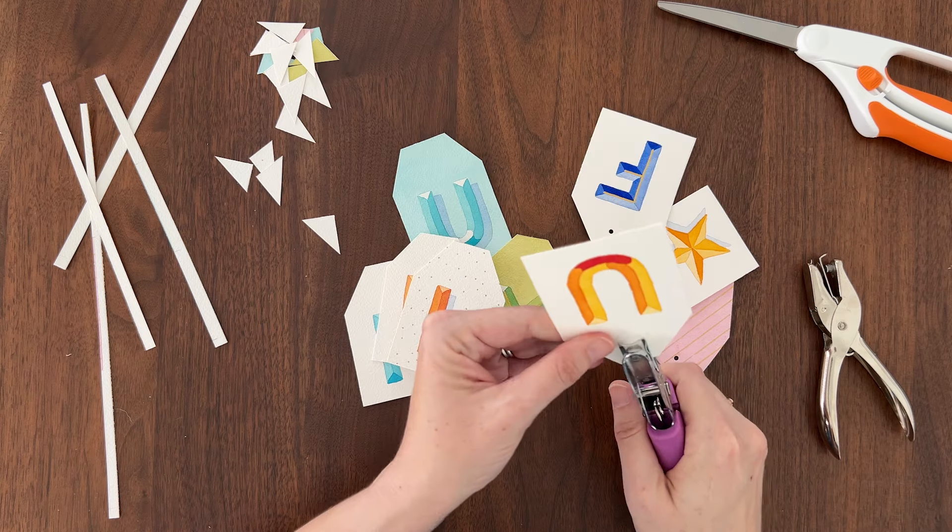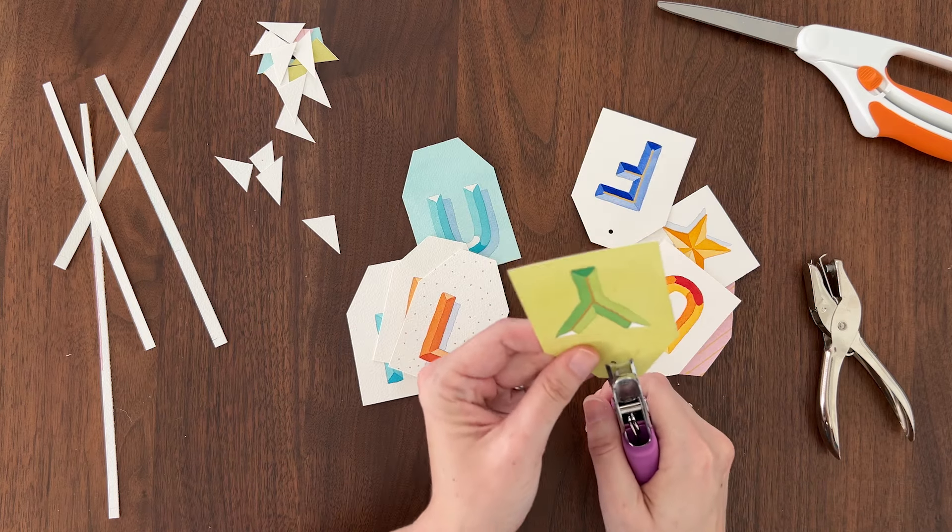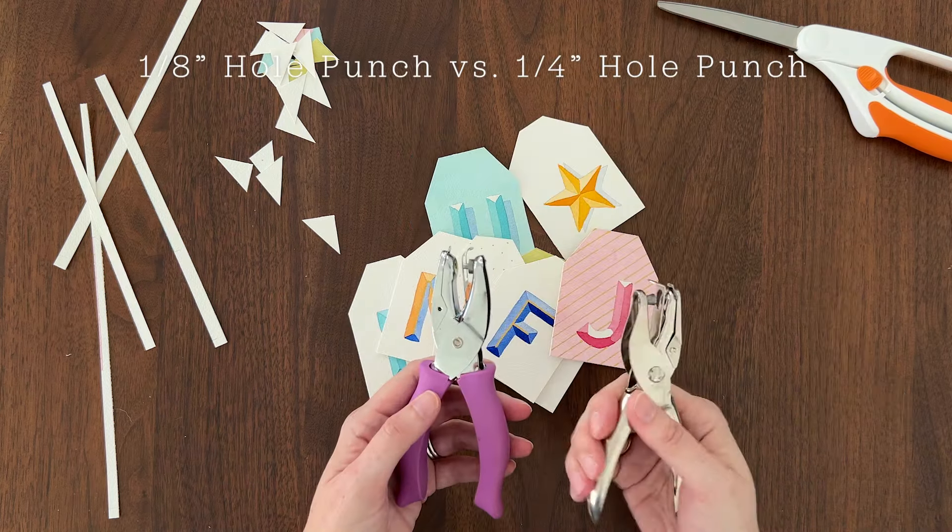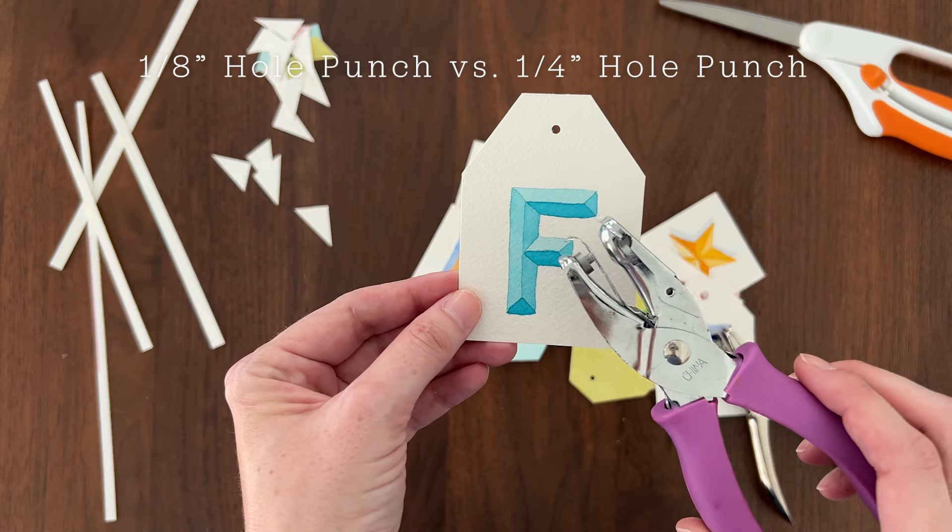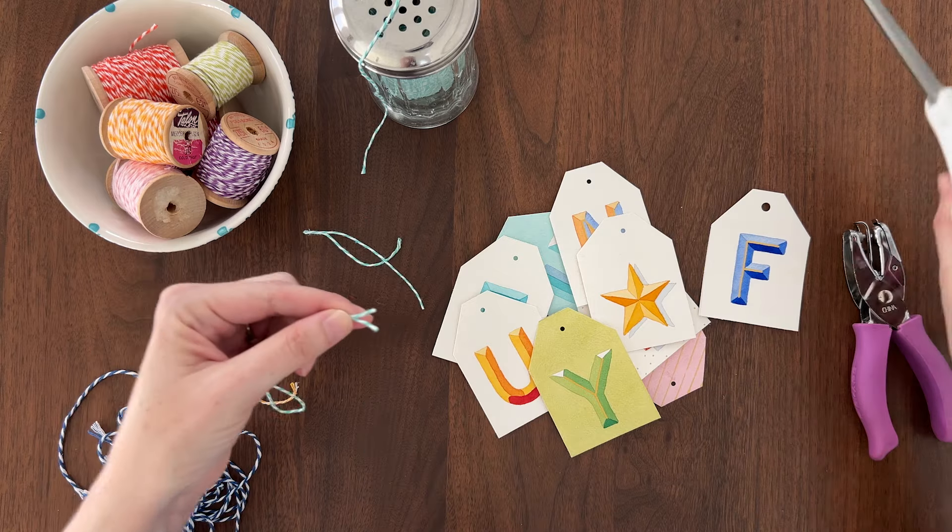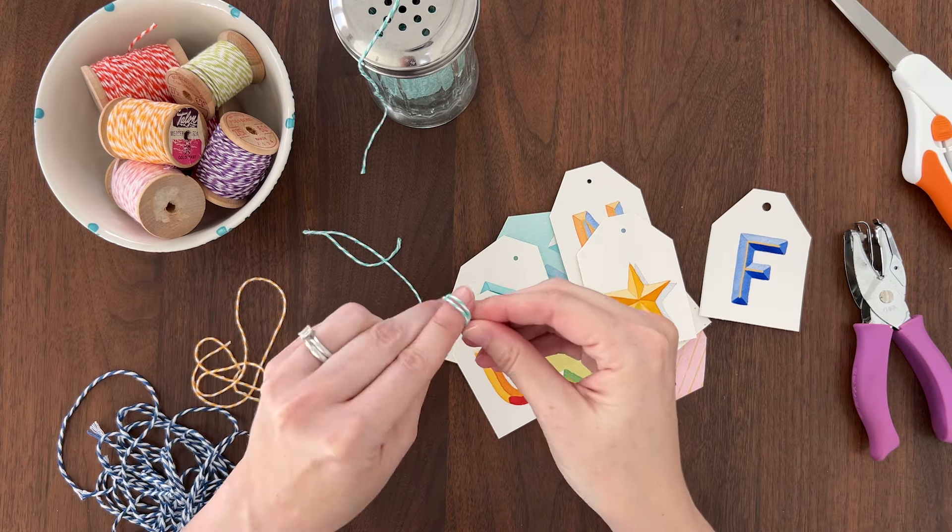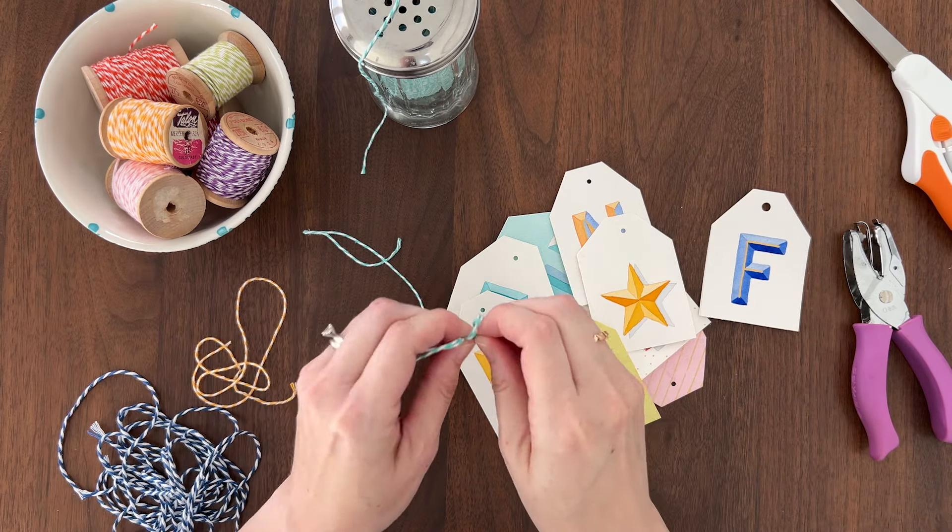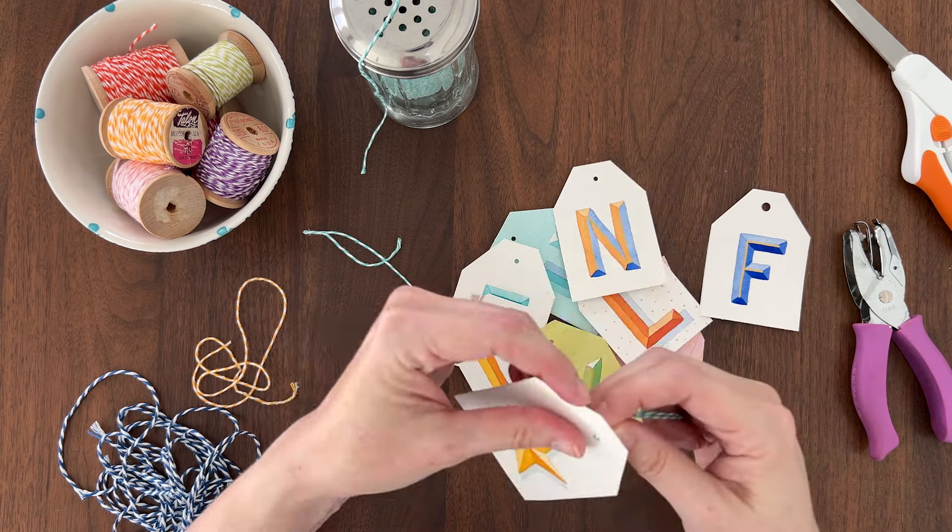Punch a hole in the top of the tag. Add a loop of baker's twine or ribbon to finish off your gift tag.